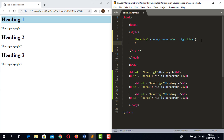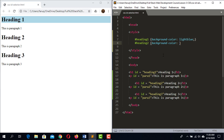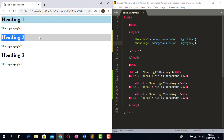Now I'm going to select heading 2 using the ID selector — we start with the hash then its unique ID 'heading2'. I'm going to use the background property and this time the value is light gray. Save the code, reload the web page — the background of heading 2 is now light gray.